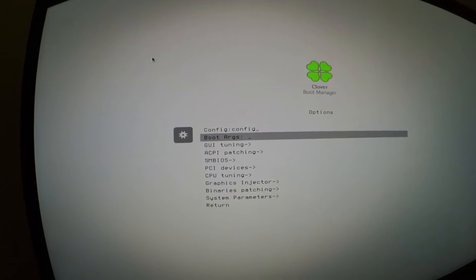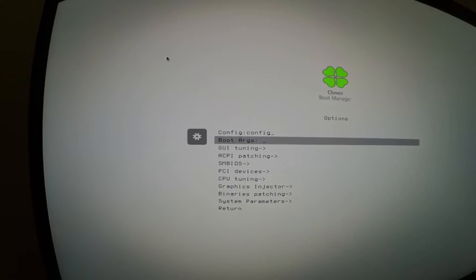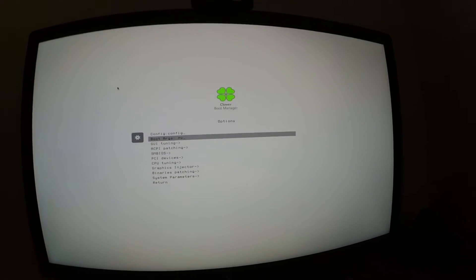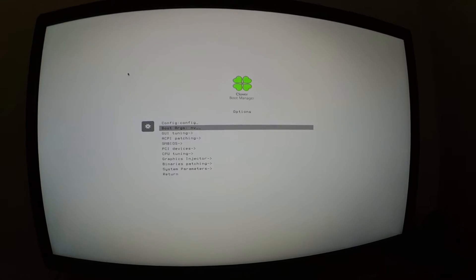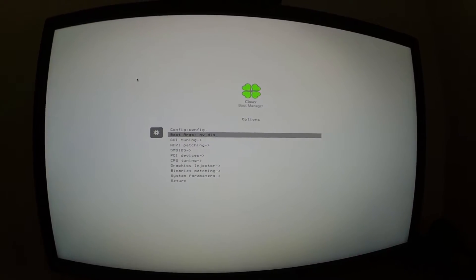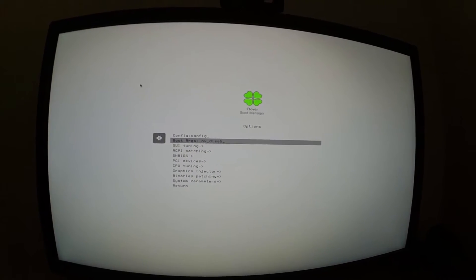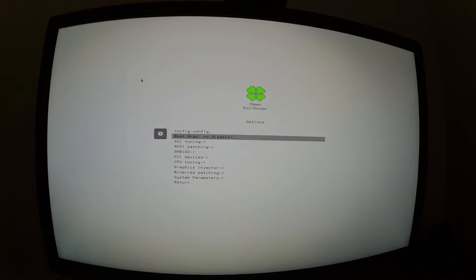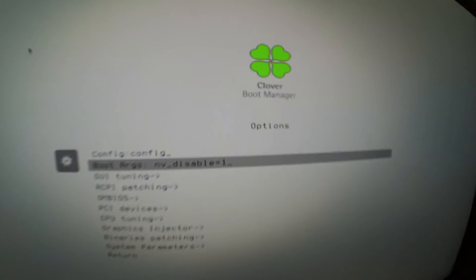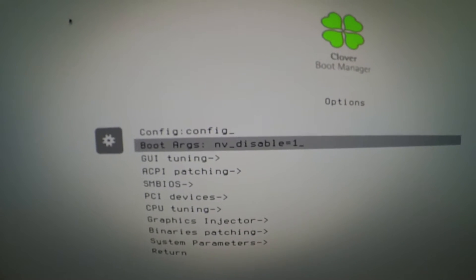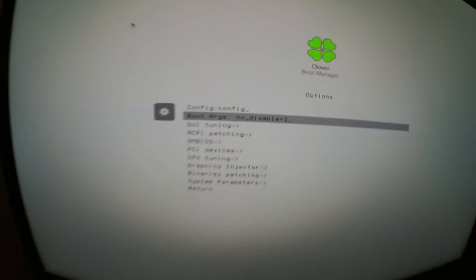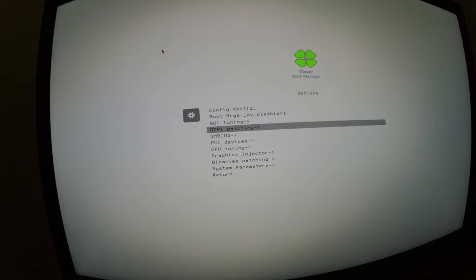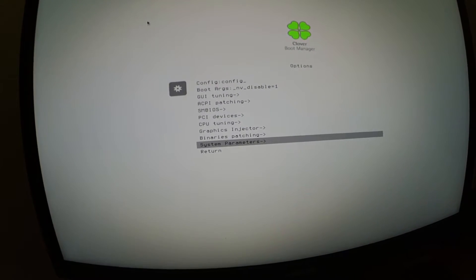We're going to the boot arguments and nvda_disable=1, just like that. And then you hit enter, and then you're going to go down to return.